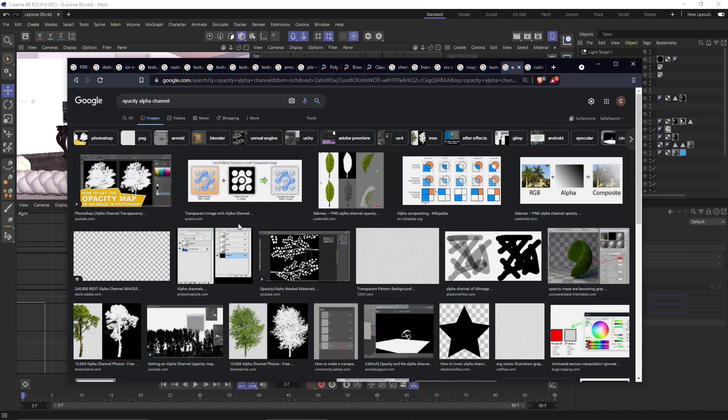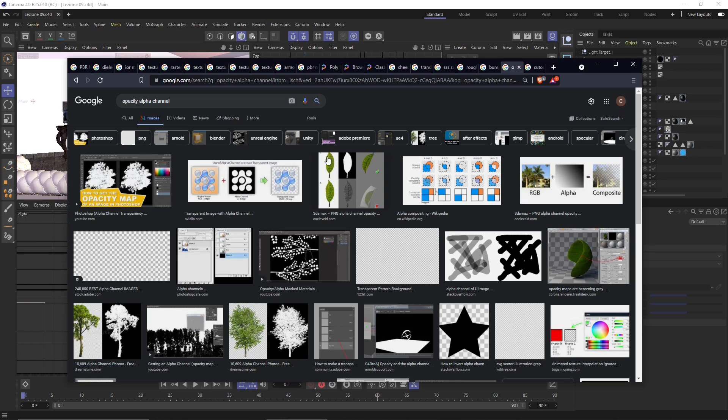Now opacity and alpha channel. Again, it's just another way to decide where the material will be totally transparent if it's black, or totally opaque if it's white, or something in between if it's grey.